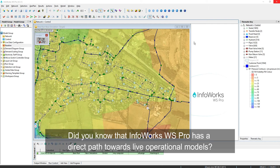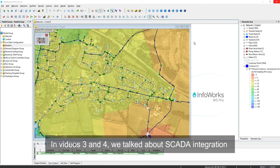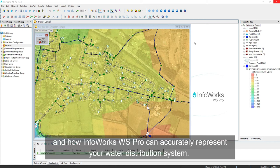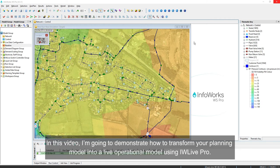Did you know that InfoWorks WS Pro has a direct path towards live operational models? In videos 3 and 4, we talk about SCADA integration and how InfoWorks WS Pro can accurately represent your water distribution system. These two aspects are essential in running a live system. In this video, I'm going to demonstrate how to transform your planning model into a live operational model using IDW Live Pro.